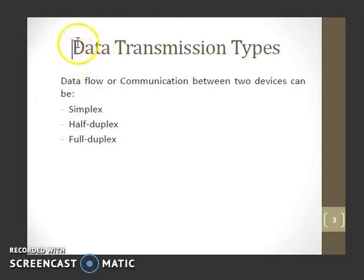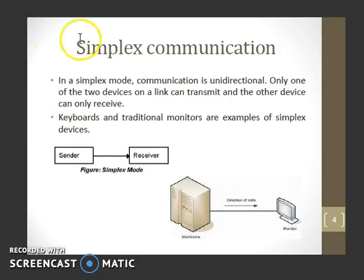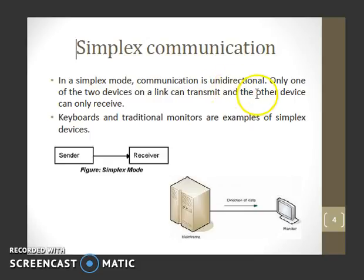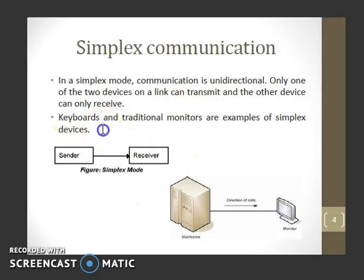Data flow or communication between two devices can be of three forms: simplex, half duplex, and full duplex. In simplex communication it is unidirectional — only one of the two devices on a link can transmit and the other device can only receive. Keyboards and traditional monitors are all examples of simplex devices.